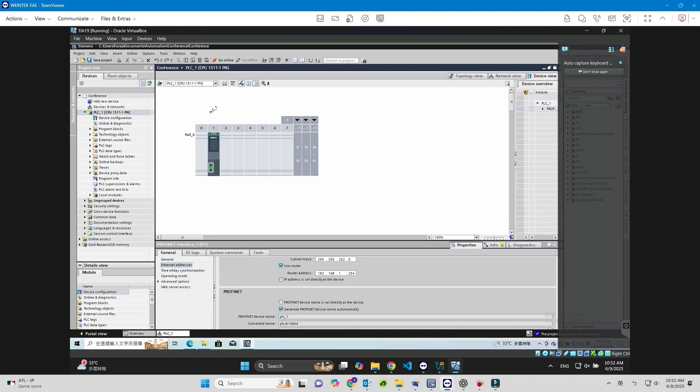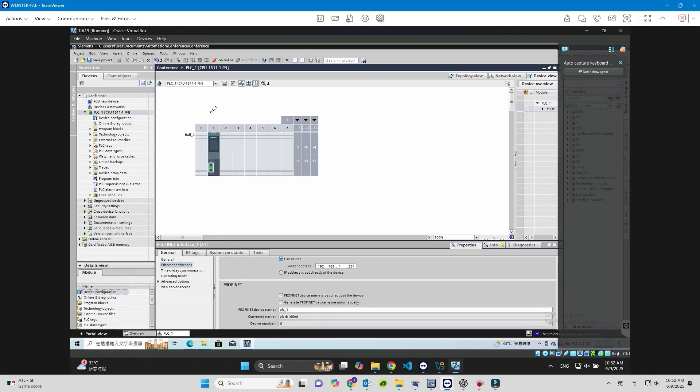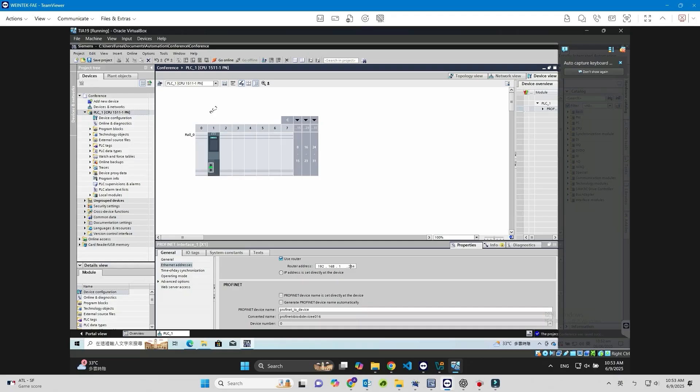Next, go to PROFINET, PROFINET Device Name, and assign a unique name to the S7-1500 PLC on the PROFINET network. If the name contains special characters, they will be automatically converted and displayed under Converted Name.